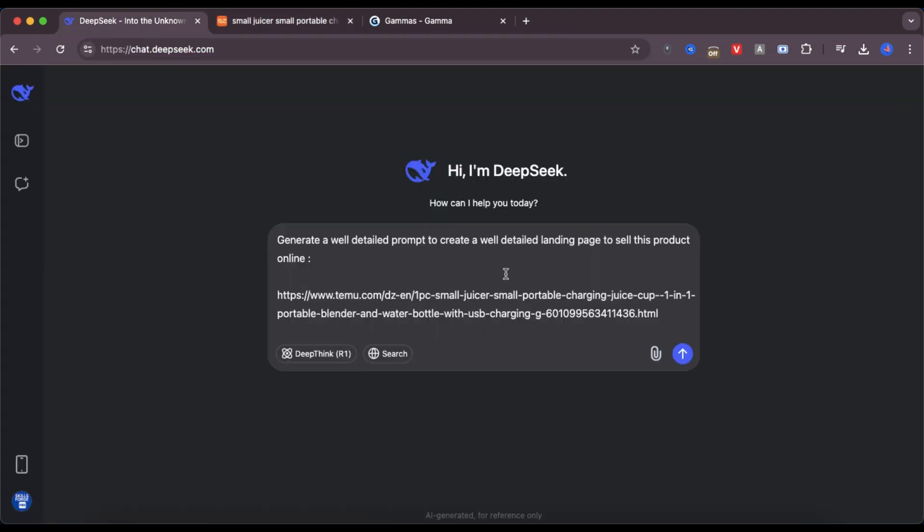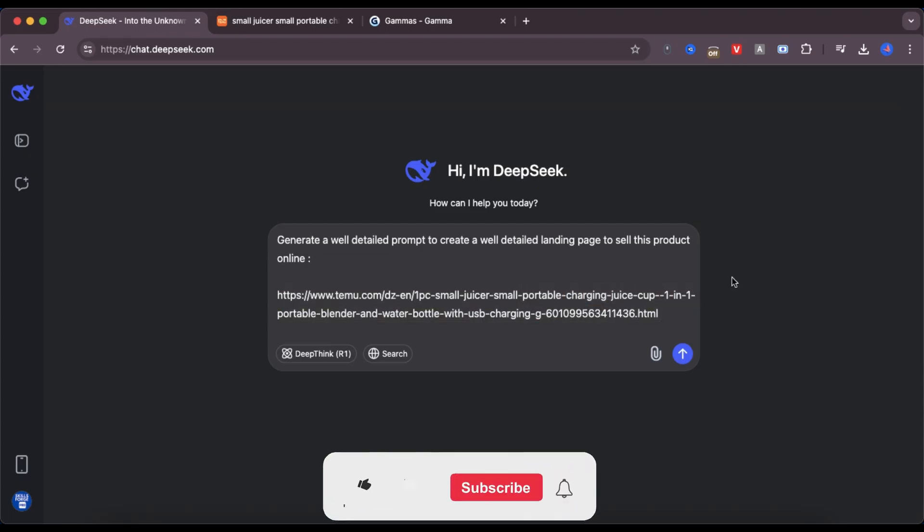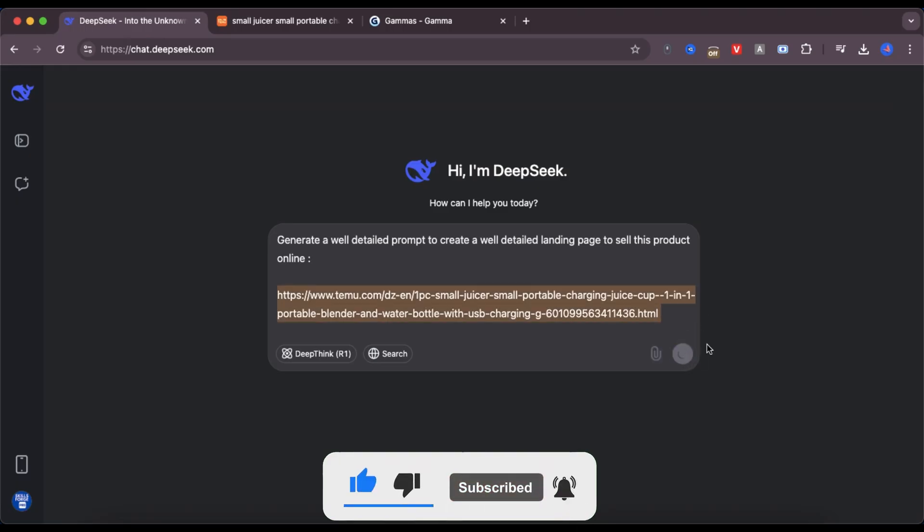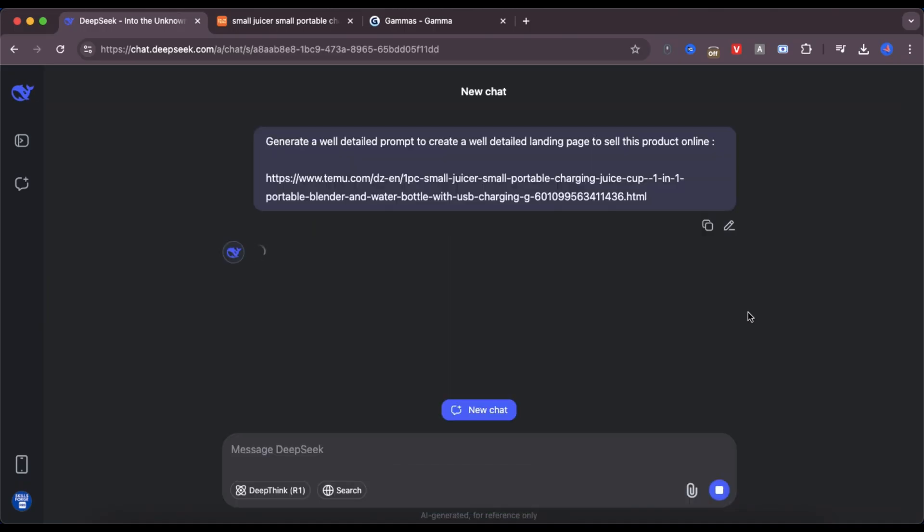First, I go to DeepSeek AI. You can use any AI tool you prefer, but I personally find DeepSeek really simple to use. I type this prompt: generate a well-detailed prompt to create a well-detailed landing page to sell this product. Then, I pasted the product link and clicked generate.